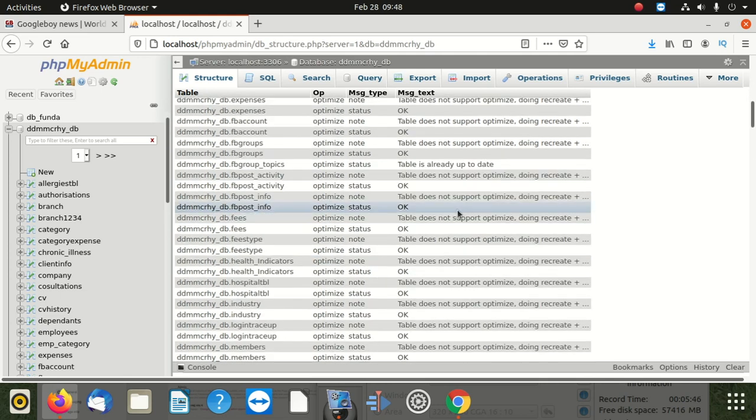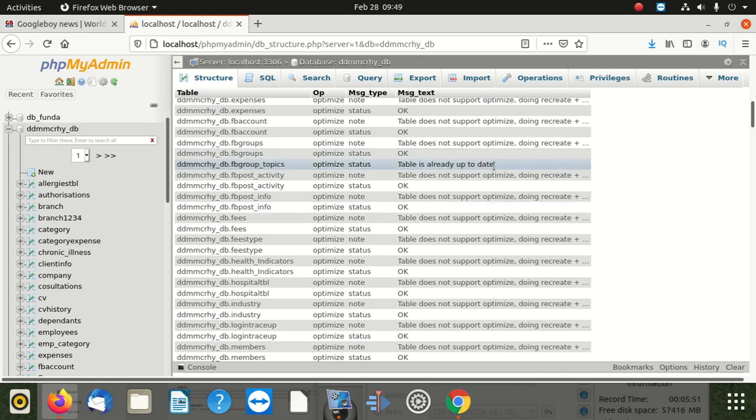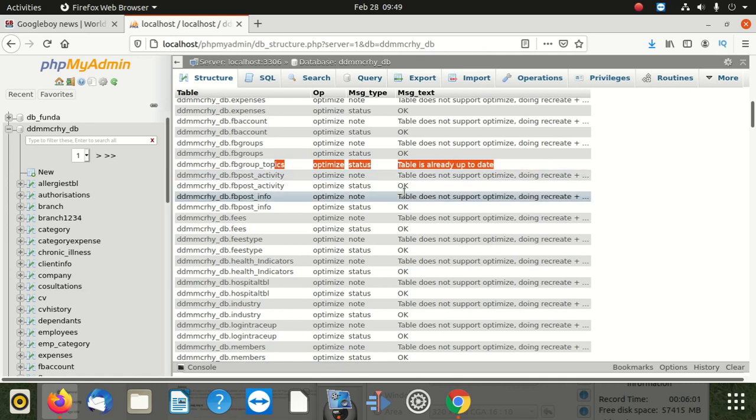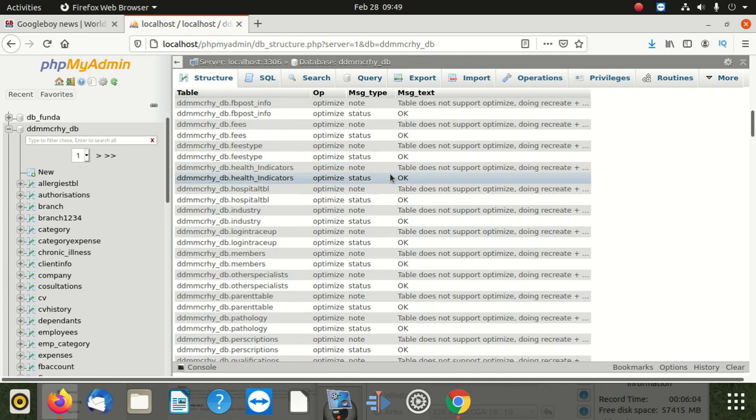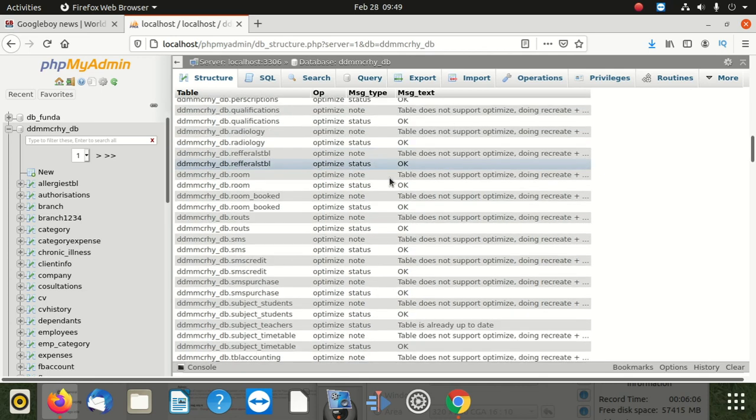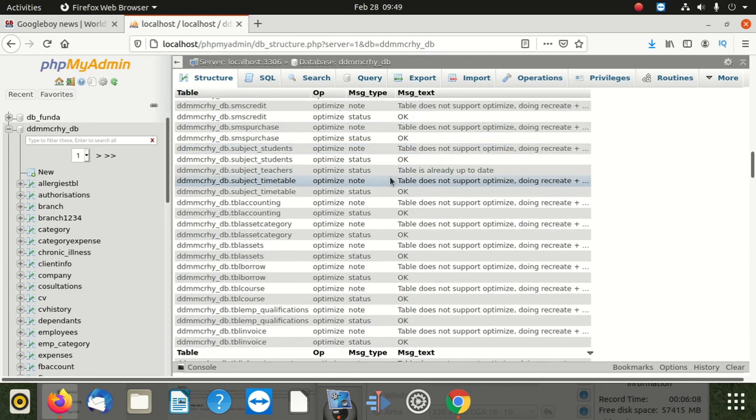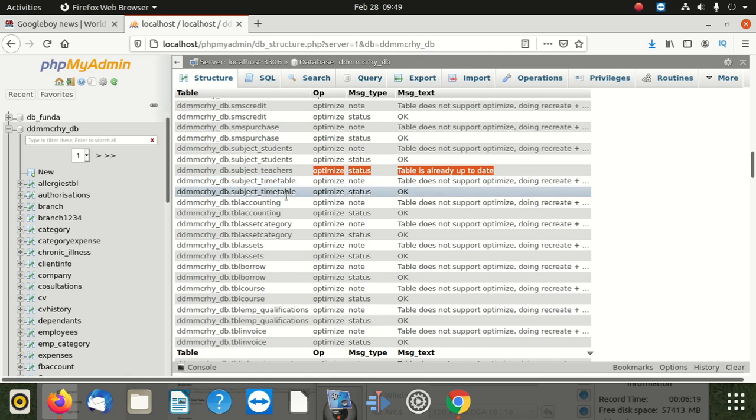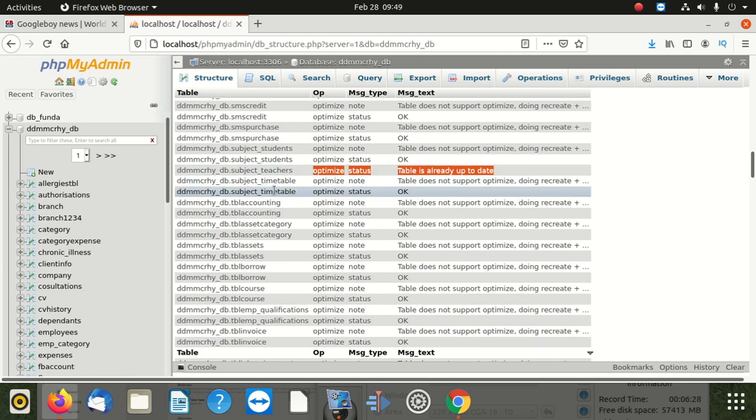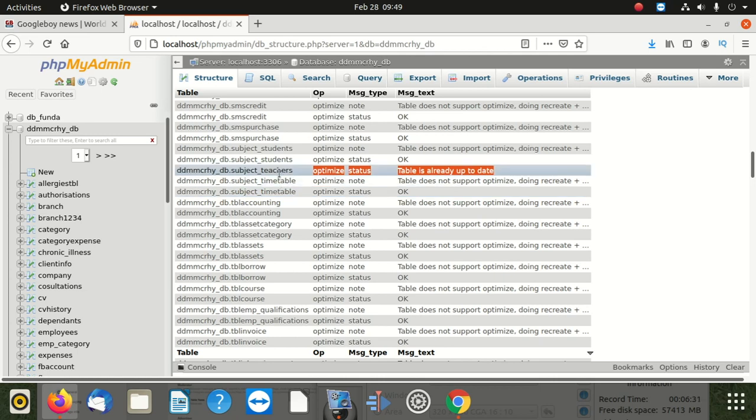But there is a table like here. You can see it says optimization status, table is already up to date. There's another table I want to show you. It says also tables up to date. Why I'm showing you this table - you can see that this table doesn't have any other table like this one. This one is called subject timetable. Remember I told you optimization creates a duplicate table, then it takes all the information from the original table and dumps it in here. So here you can see there's only one table, it doesn't have a copy. Why? It has done that already, then it optimized the table, then it deleted that old table.